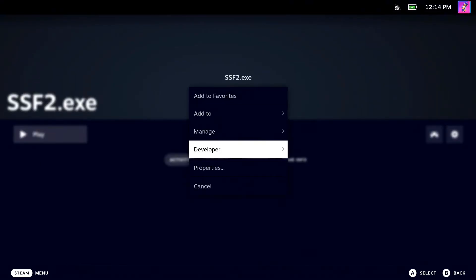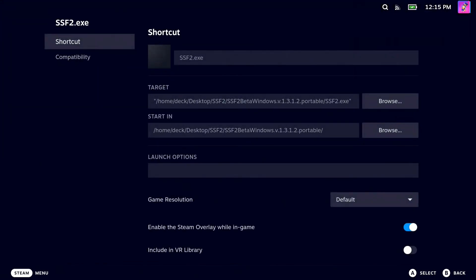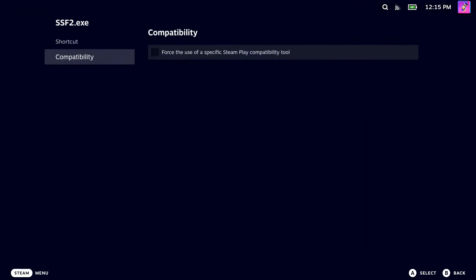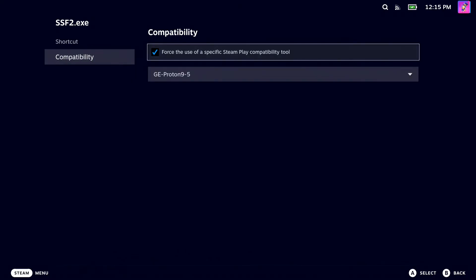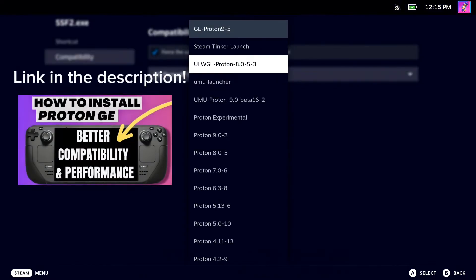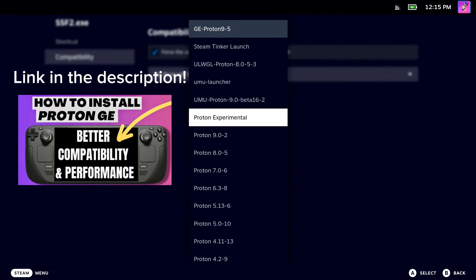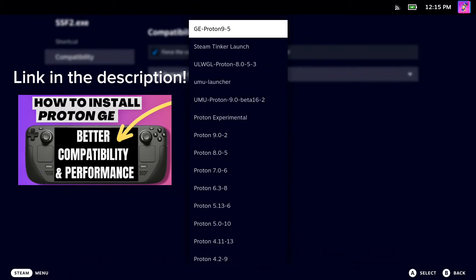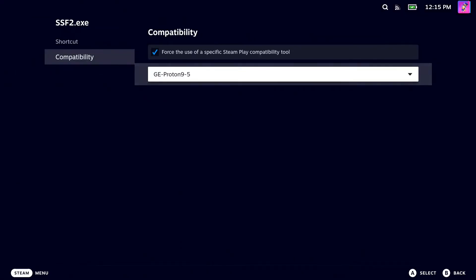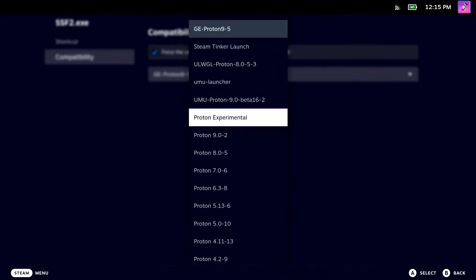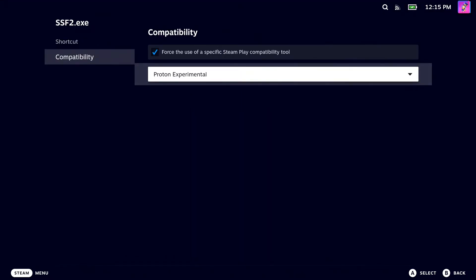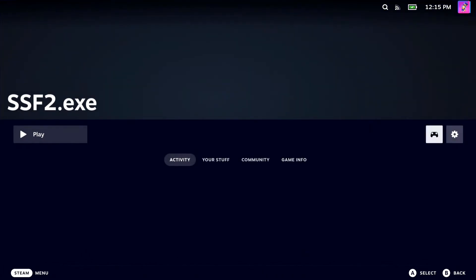Select either GE Proton or Proton Experimental. I don't really notice a difference too much, but I recommend Proton GE. If you don't have Proton GE, I will leave a quick video in the link in the description, but it is not necessary for the tutorial. I'm going to pick Proton Experimental.